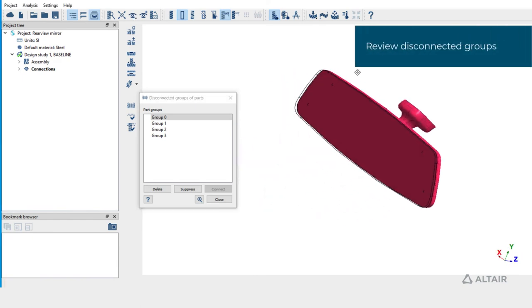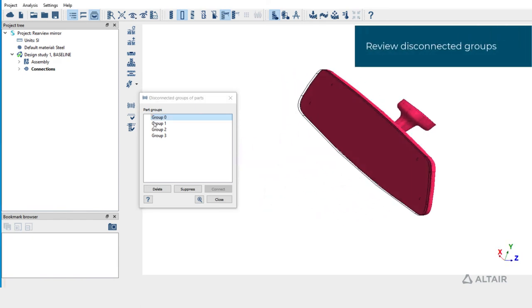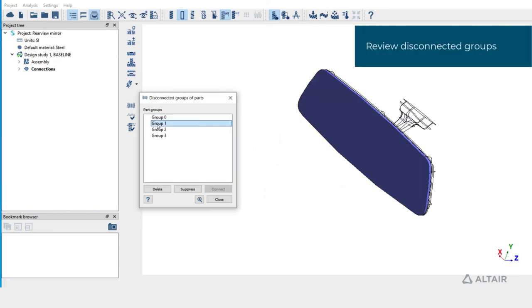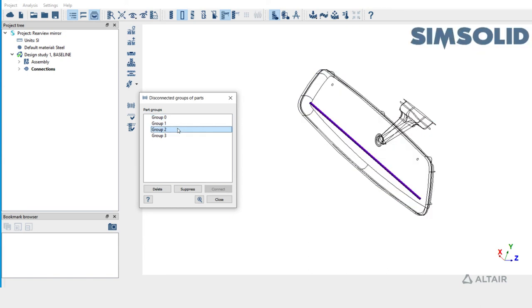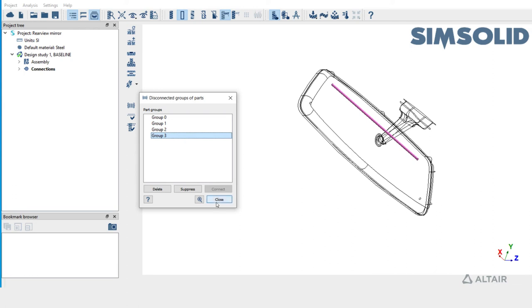The mirror and backplate are not connected with the gap and penetration that we have specified, and the other two are the tubular parts. We'll not do anything here. Let's close this dialog.